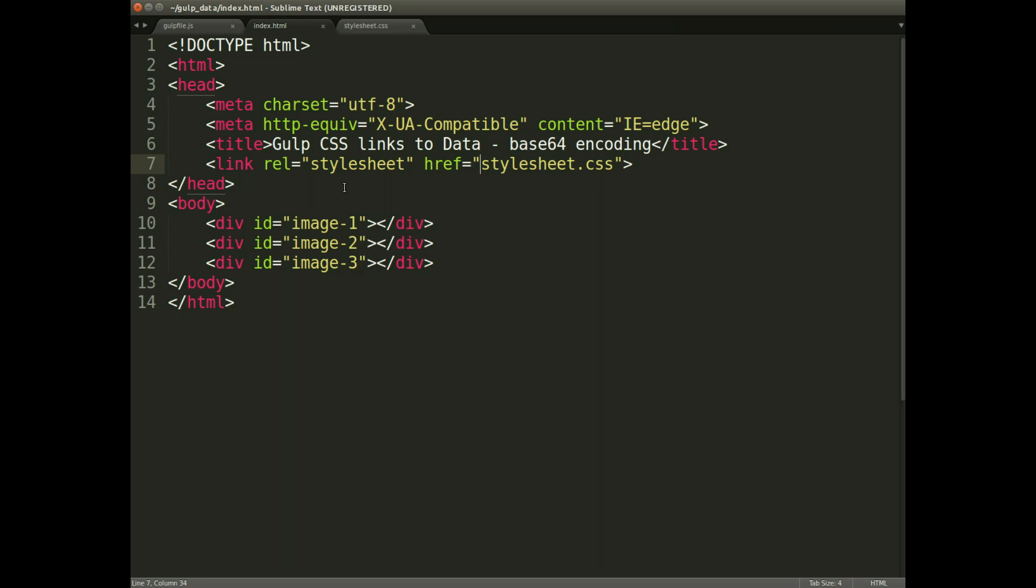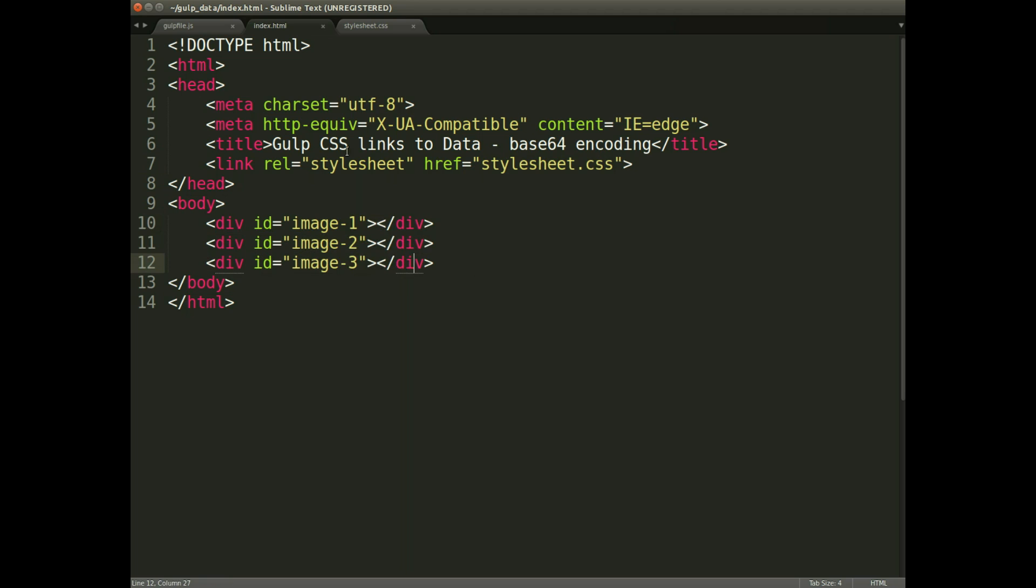Right then, here's the basic HTML code. So I'm just linking to the style sheet which is in the local directory. I've got the three divs here.